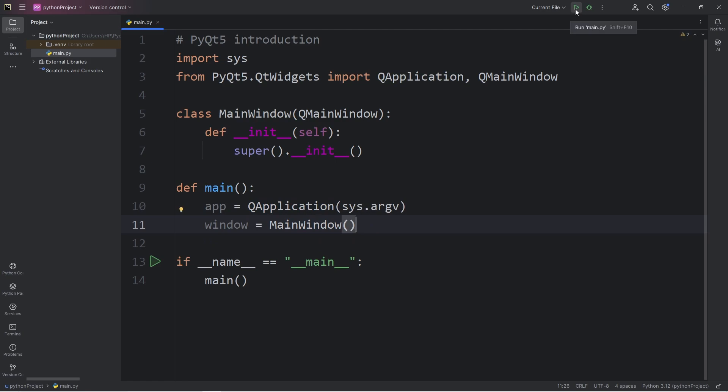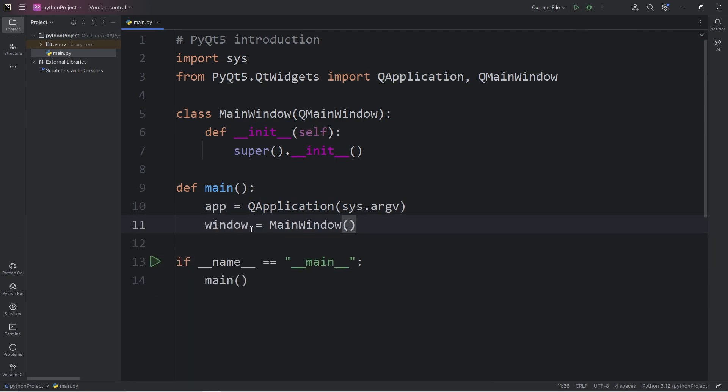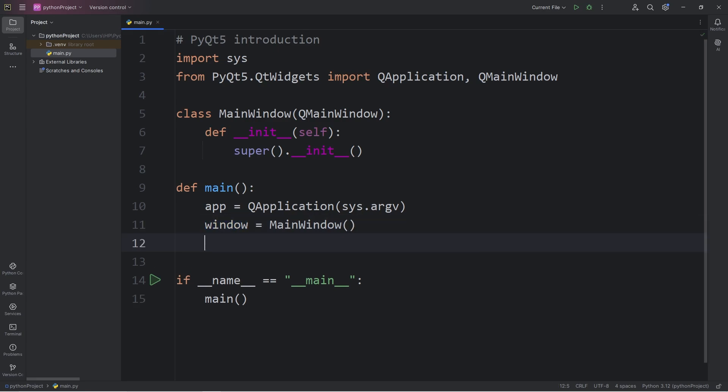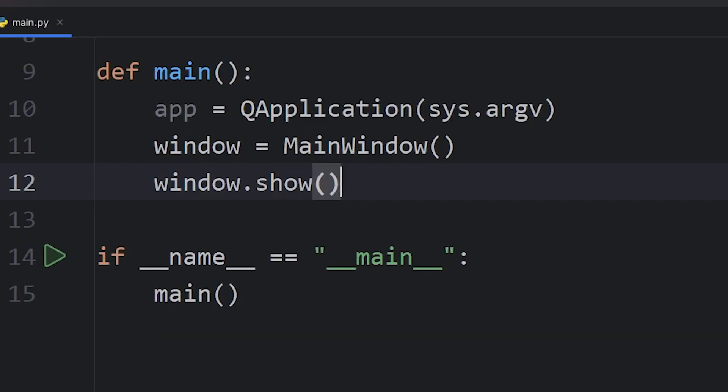Now, if I run this program currently, our window is not going to show. The default behavior for a window is to hide it. In order to show our window, we will access our window, call the show method to show it. It's only going to appear for a brief second when I run this script. I don't know if you saw it, but it pops up for a brief second.